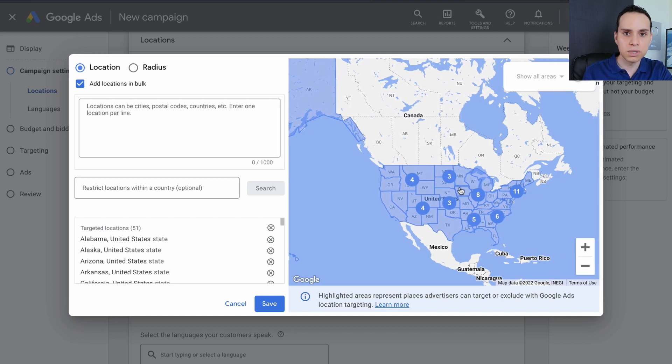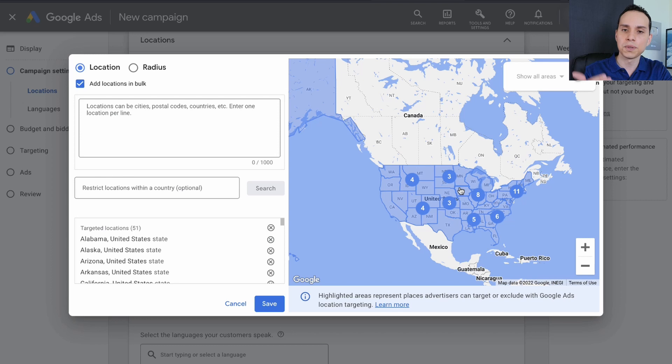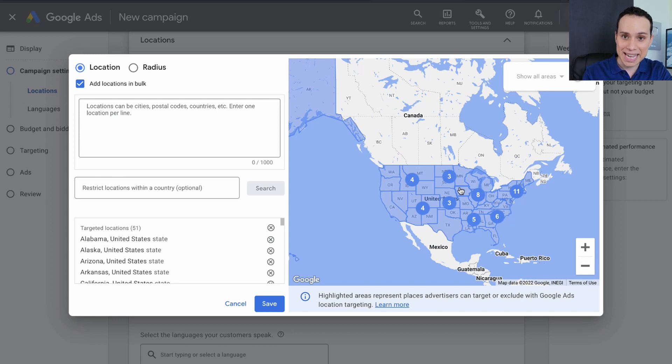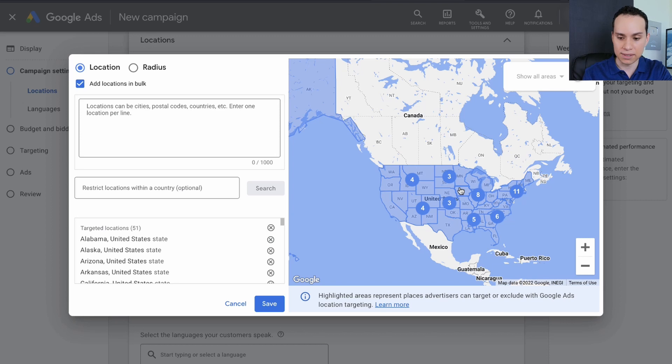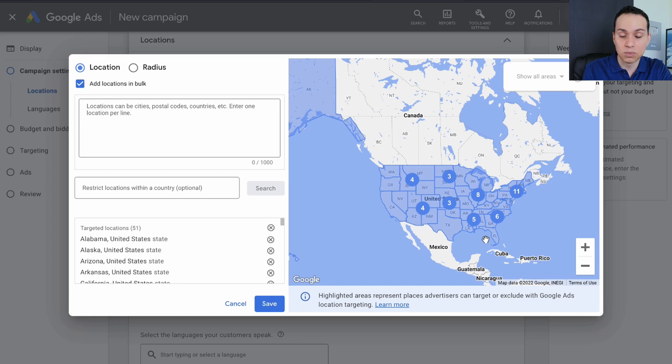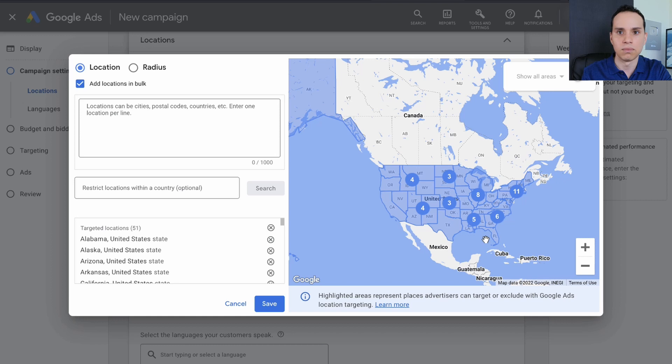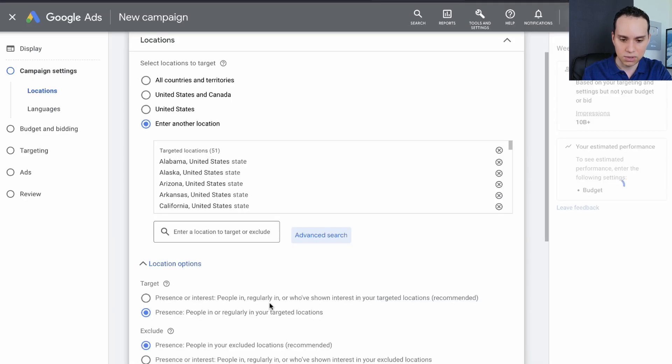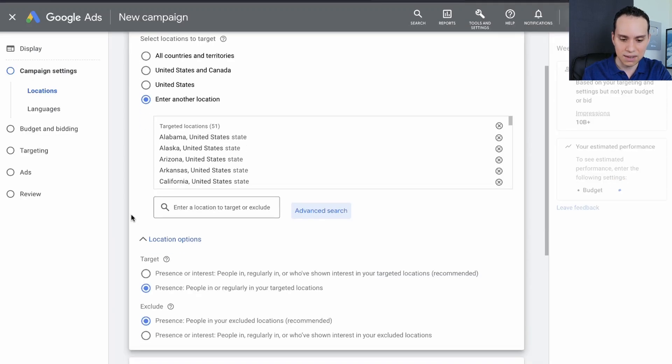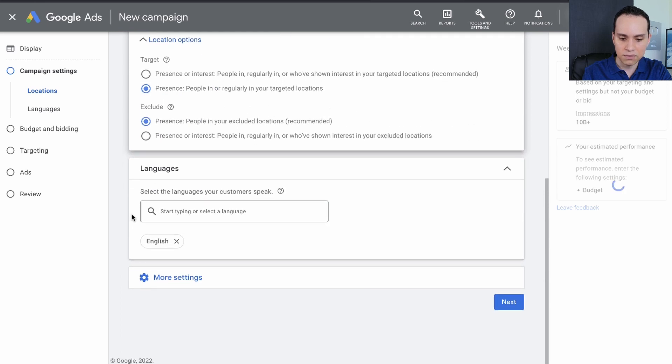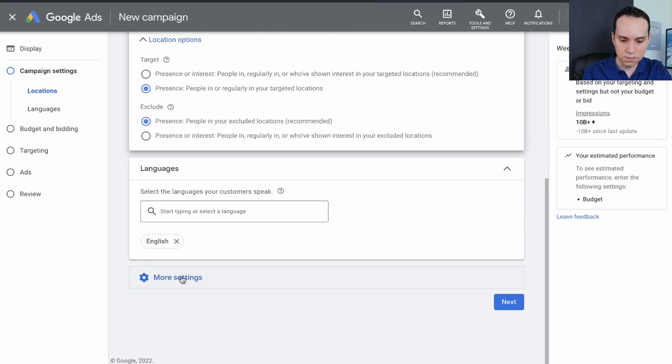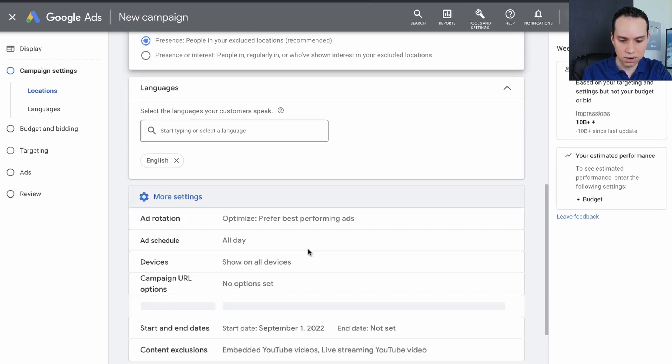If we zoom out here, you can see that we are targeting each individual state. The reason we want to do this is in our locations report, Google will now break down all of our traffic by state, so that we know which state is performing the best. Obviously, if we went and put all the zip codes for the entire United States in here, we'd have some really great granular data that wouldn't mean anything because then we'd have like one click from one zip code. So there is such thing as too much segmentation. We'll click on save there. Then for languages, I'll leave it at English because that's what we're targeting.